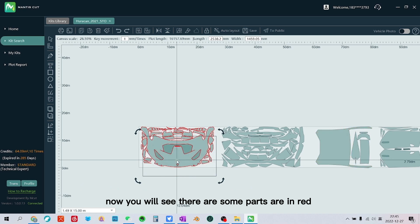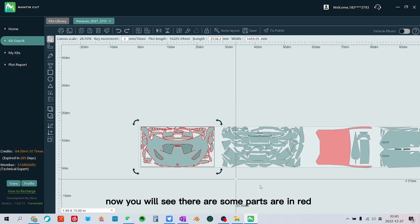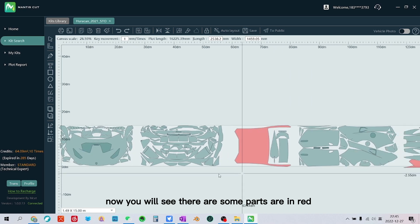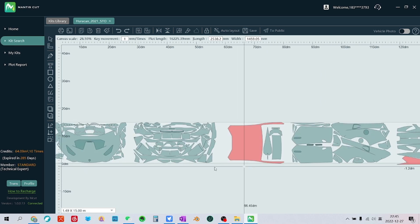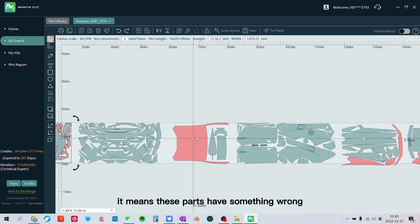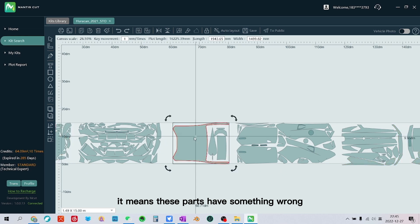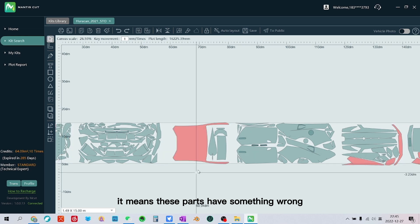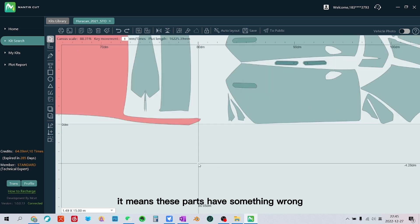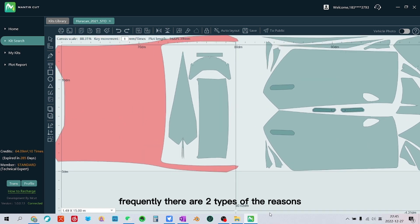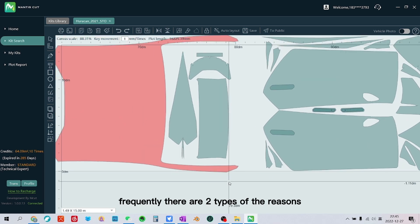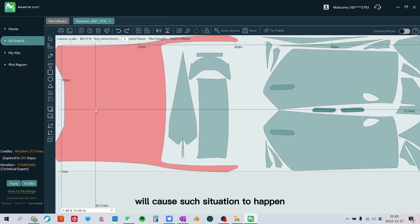Now you will see there are some parts in red. It means these parts have something wrong. Frequently there are two types of reasons that will cause such a situation to happen.